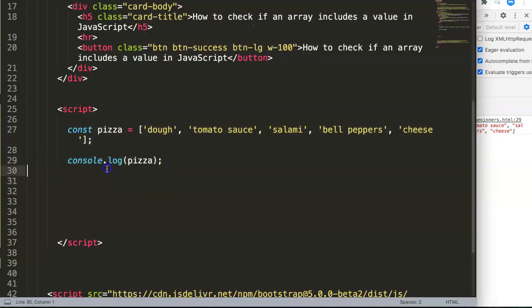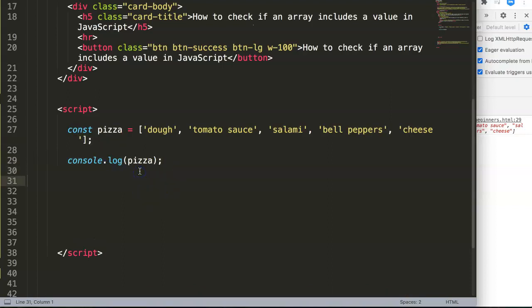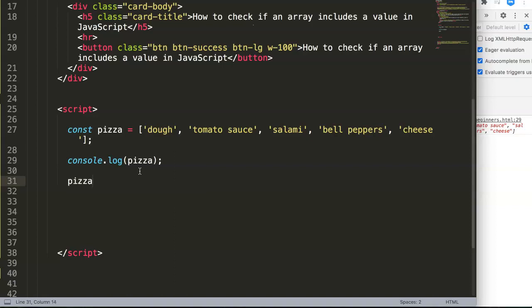What I want to do now is I want to know if a certain item is in here. Luckily there is a special function for that, or special methods already built in for arrays. That's quite new. What we can do is put in the array name, pizza in our case, dot includes, and once you do that you can put in the specific value.